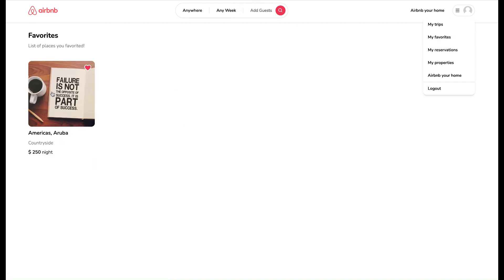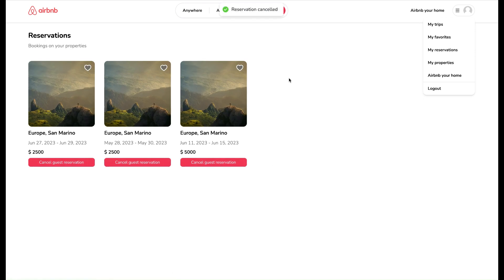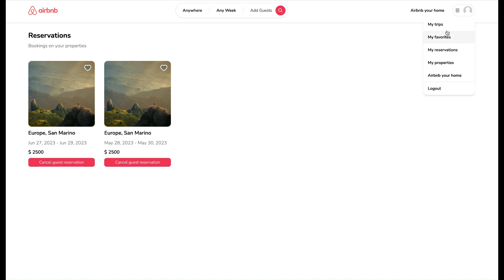This one is My Reservations List page, and we can delete existing guest reservations like this and get a custom message as reservation canceled.